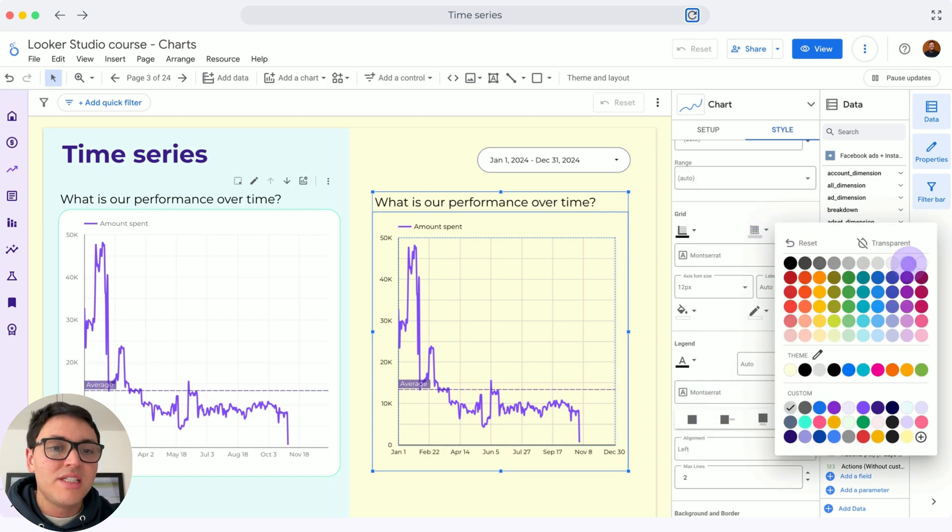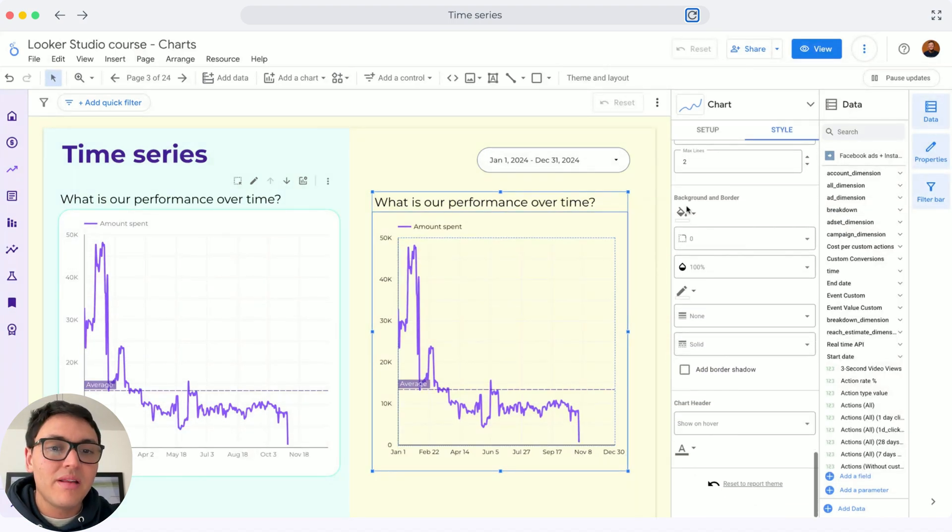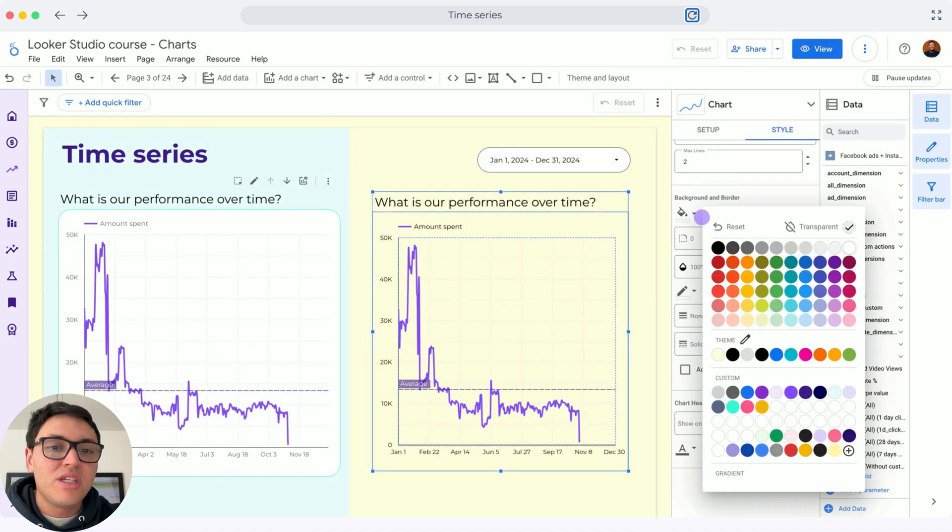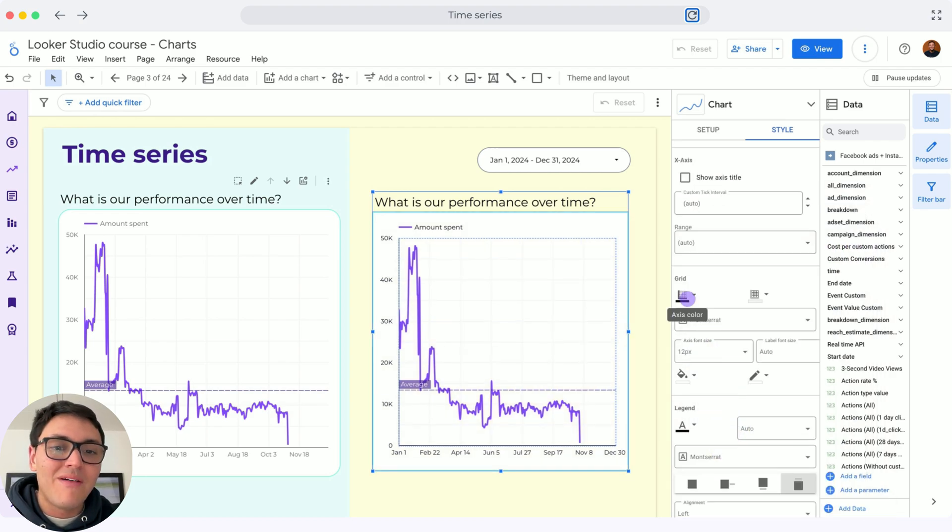Here I will change the grid line. I will disappear the grid line to make it transparent. Then I will change the background to white, and I will change the border to blue.